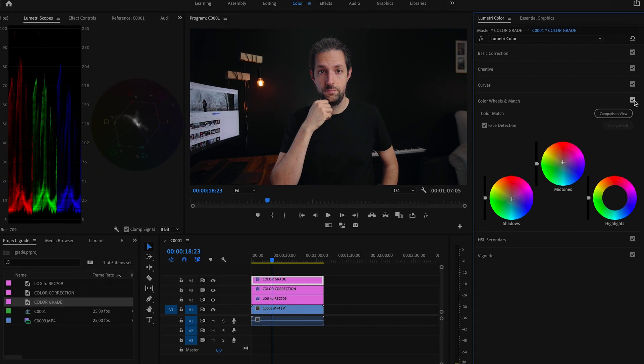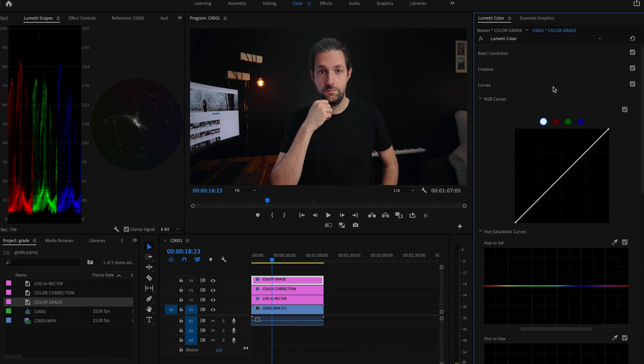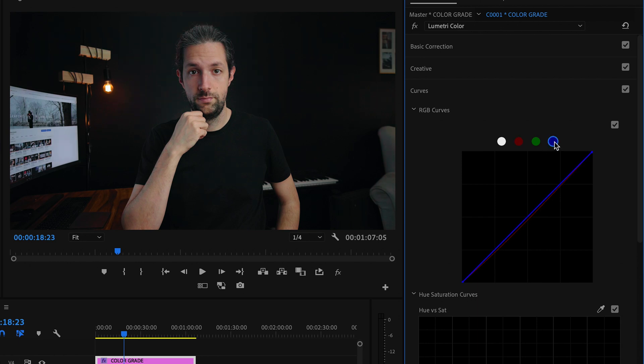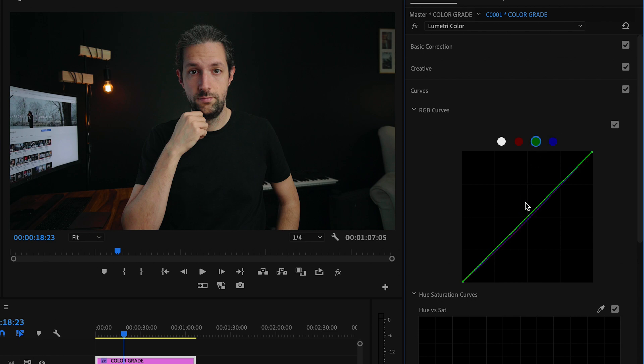And finally let's move again to curves. This time I will be adjusting separate RGB channels, and I will start with the red channel. I will start by taking out a little bit of reds from the shadows. I will do the same with the blue channel. Now the skin looks a little bit green to me, so I will take out some greens from the mids. And now let me do some final tweaks with the contrast.